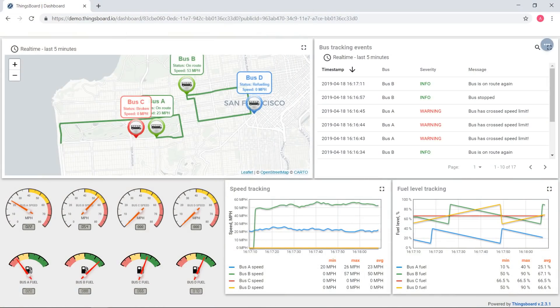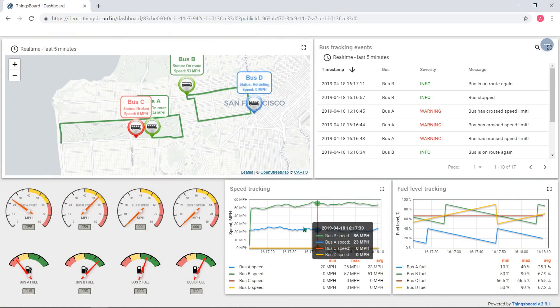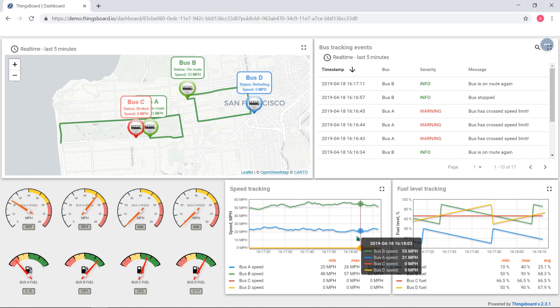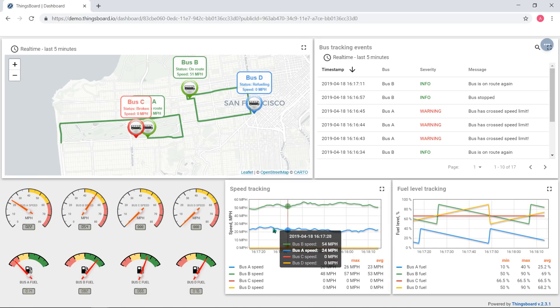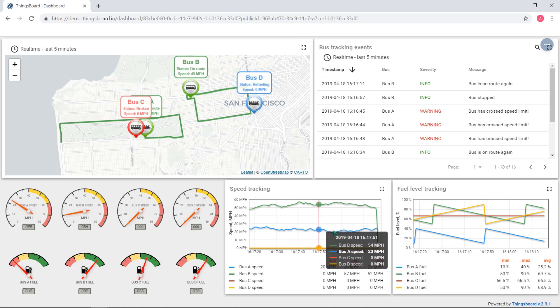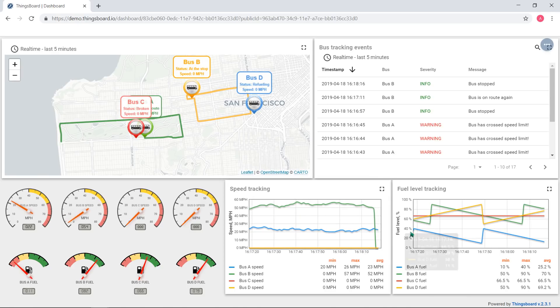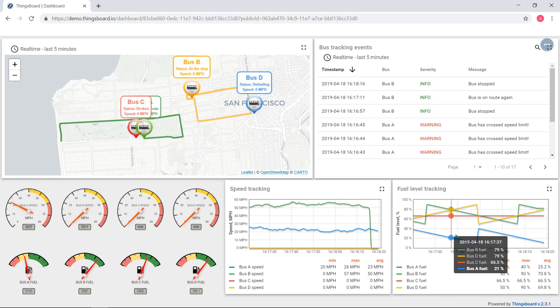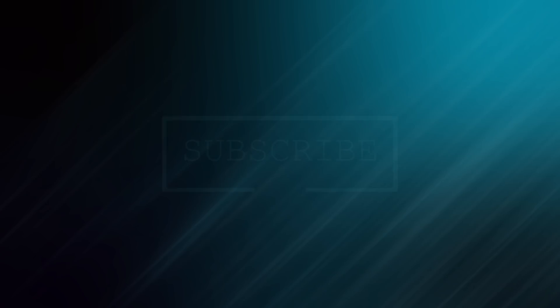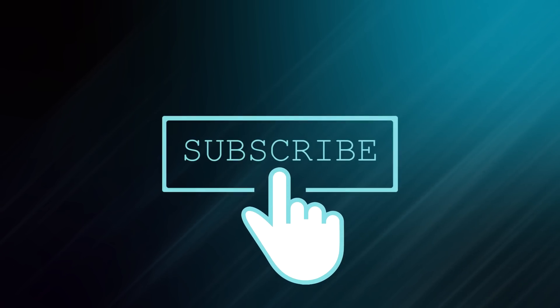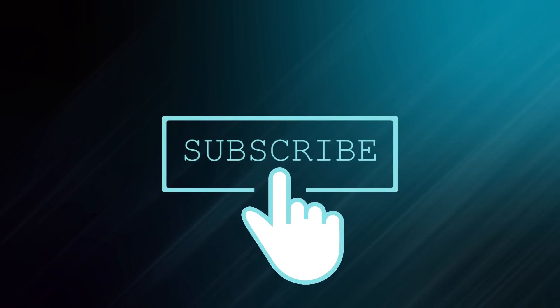Of course, the ThingsBoard widgets allow you to use the REST and WebSockets telemetry APIs in more user-friendly and productive way. You just need to drag-and-drop desired widget and configure the time range and data source. We'll cover this in the next videos.